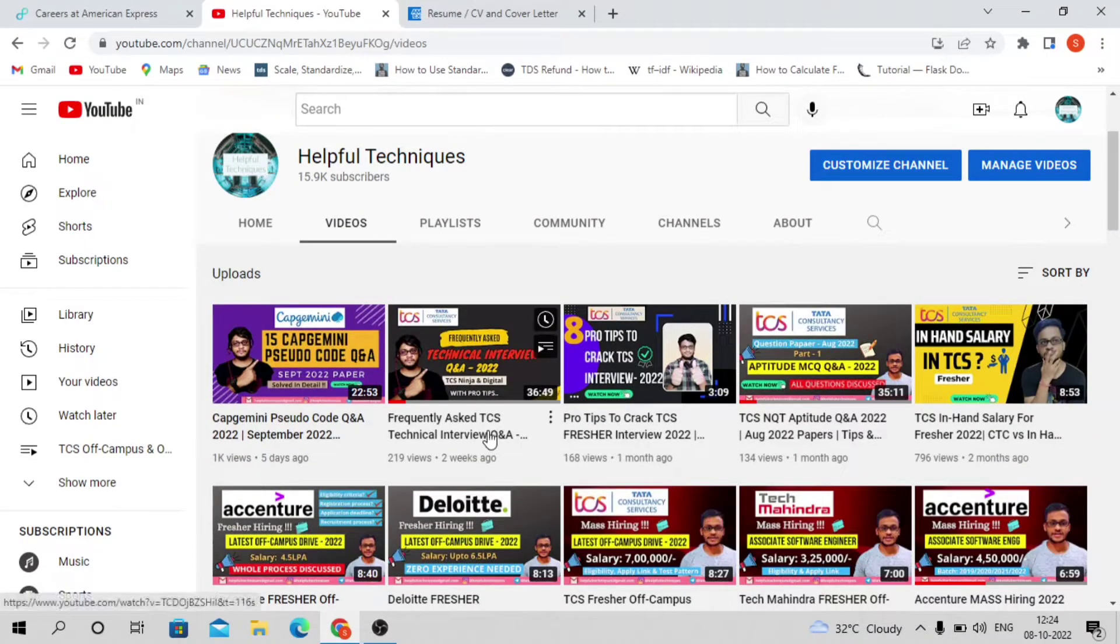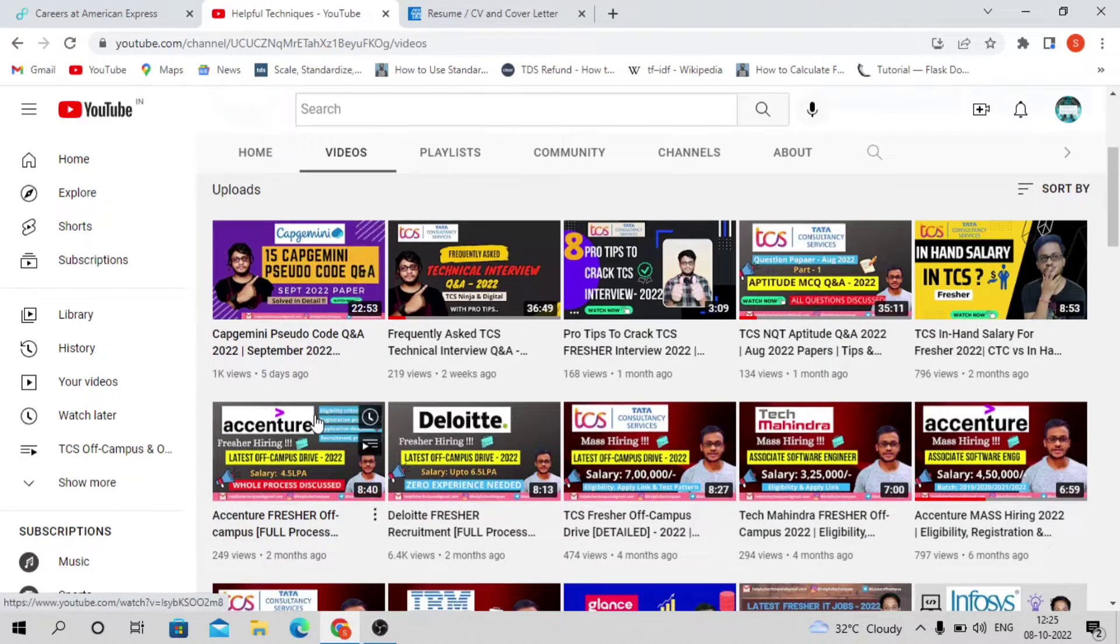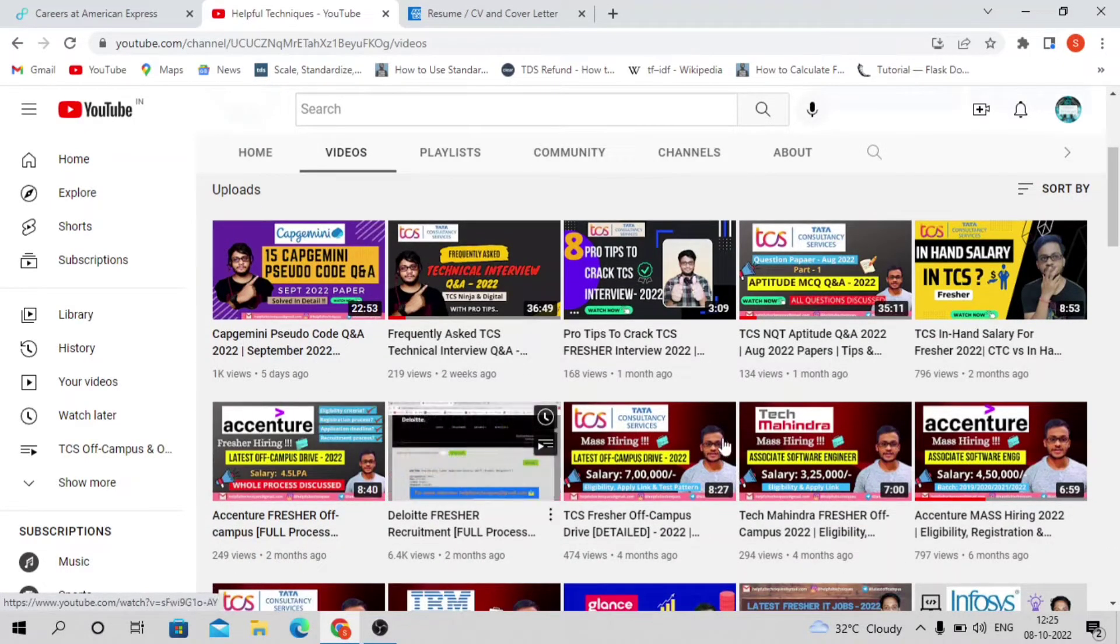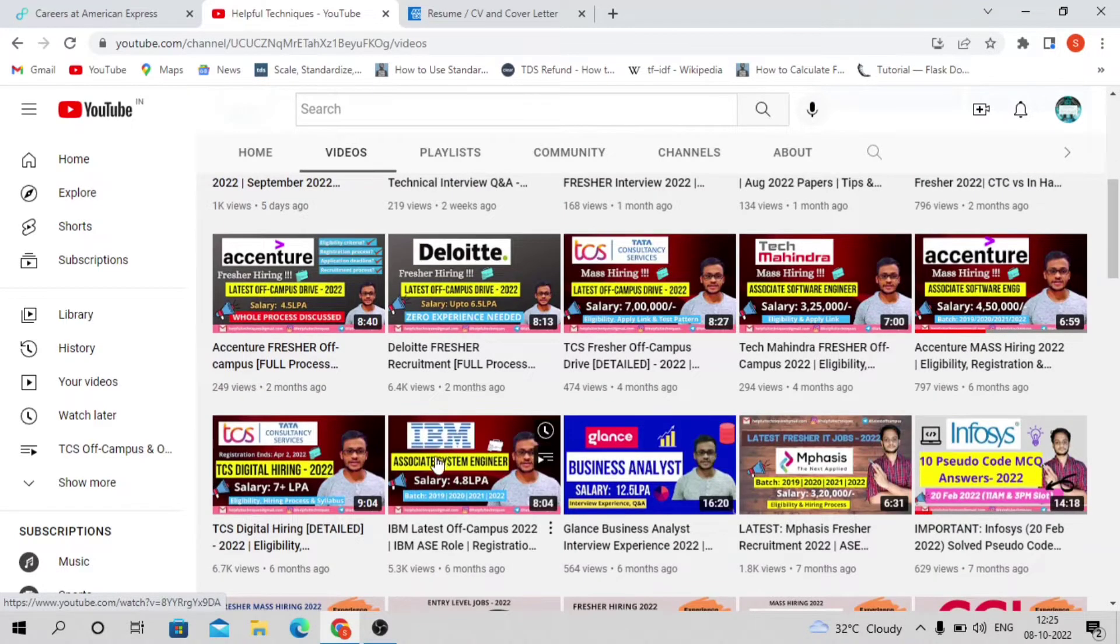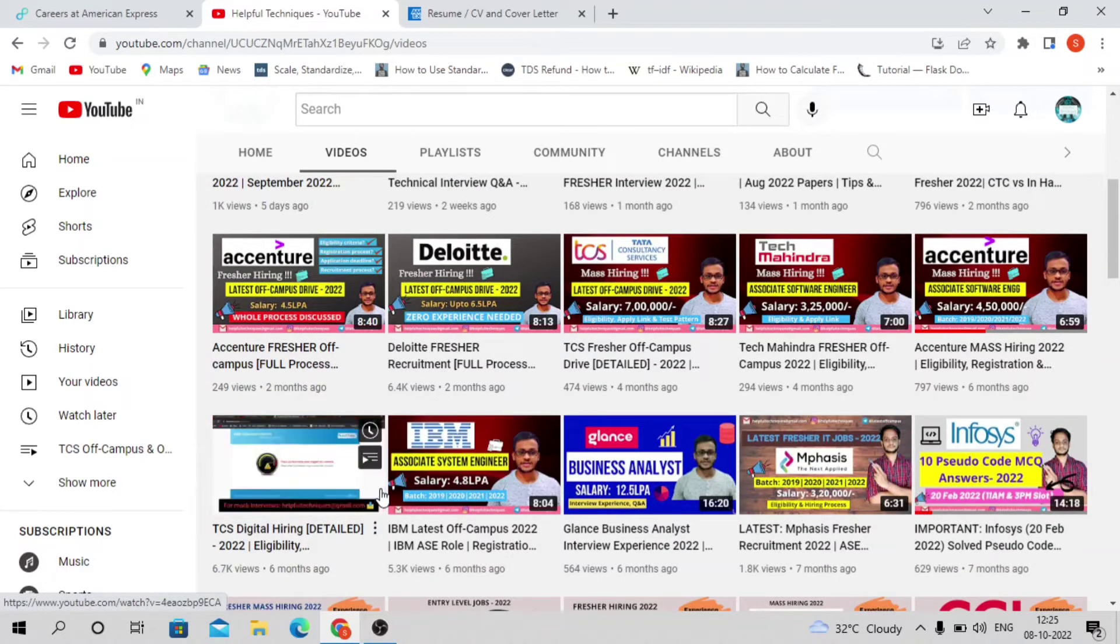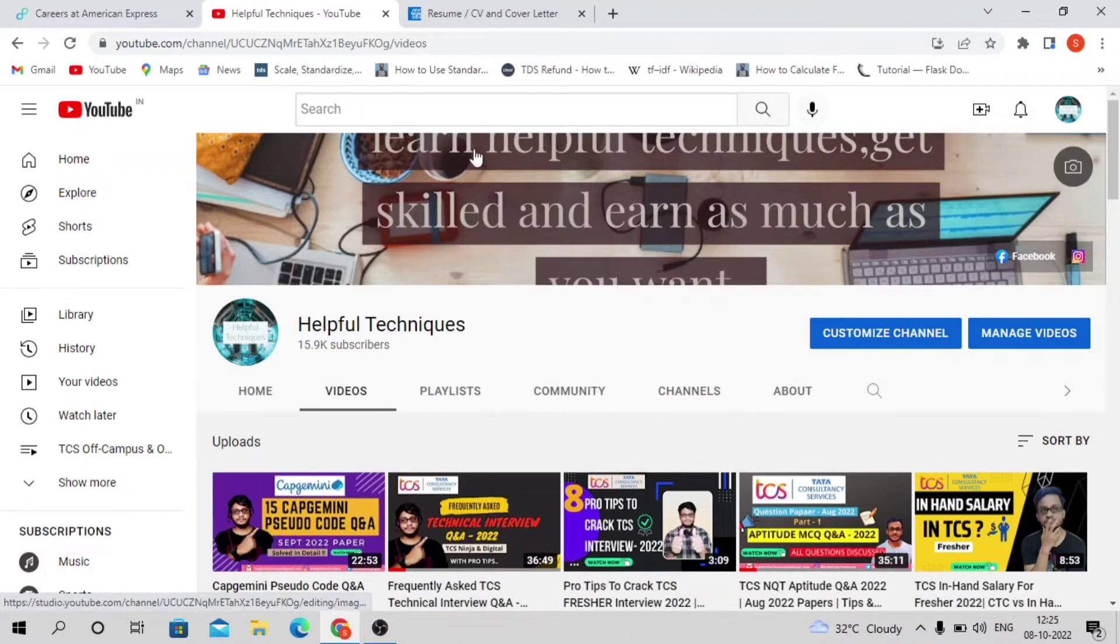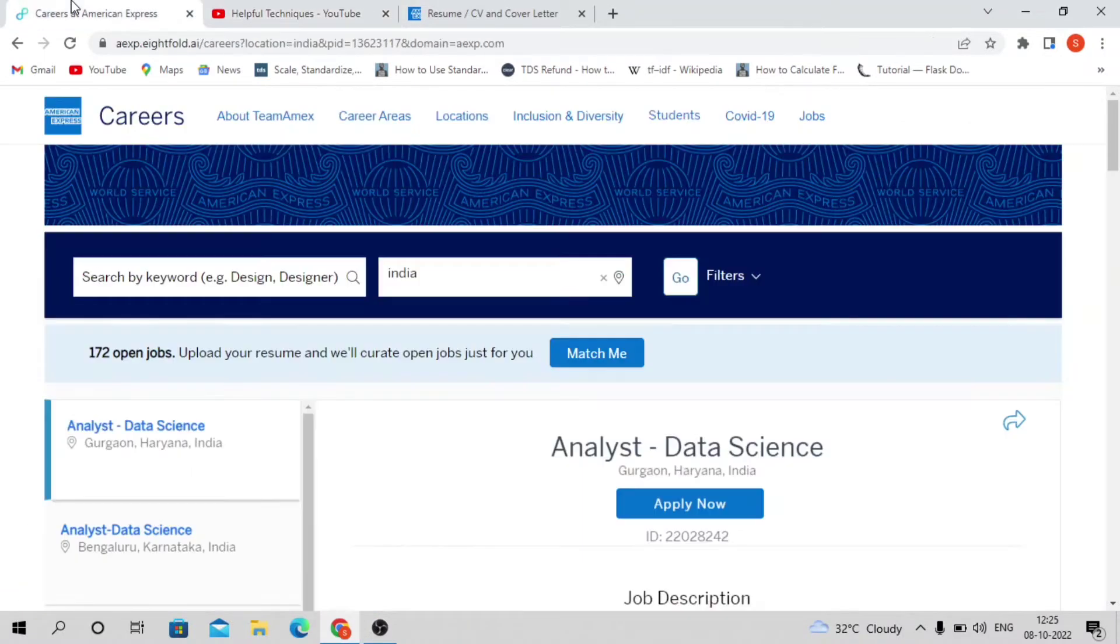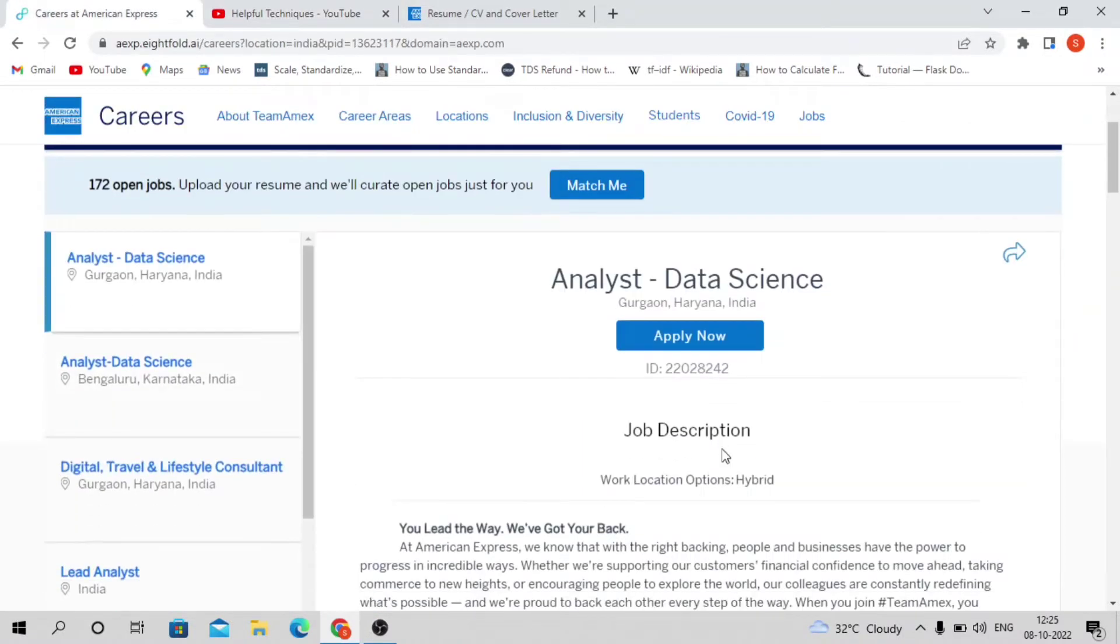We upload videos on how to prepare for technical interviews and written tests for various companies like TCS, Capgemini, Wipro, Deloitte, Accenture, Tech Mahindra, IBM, Infosys, etc.